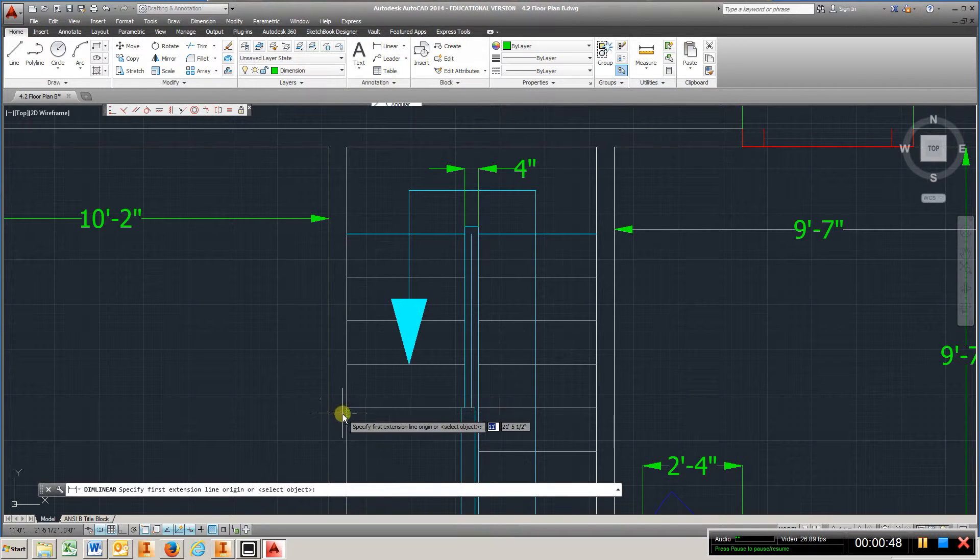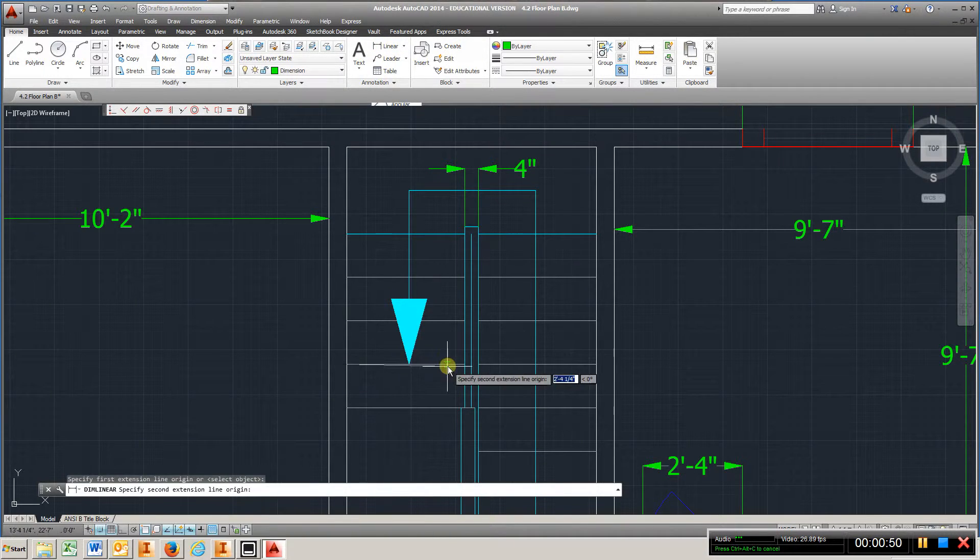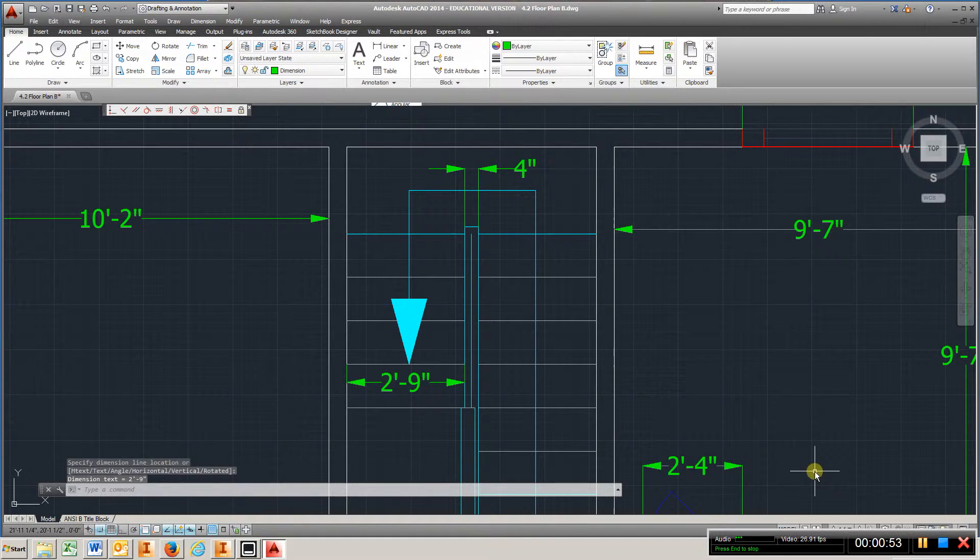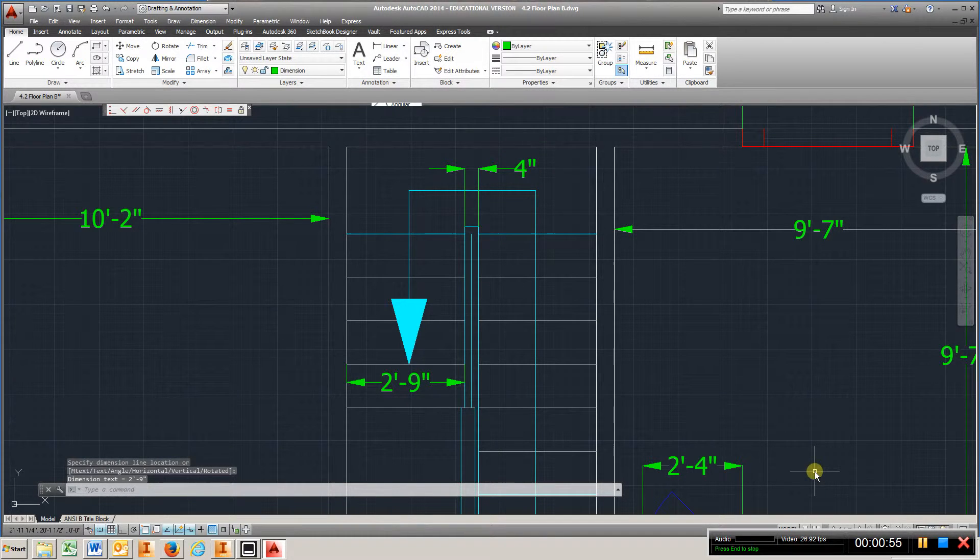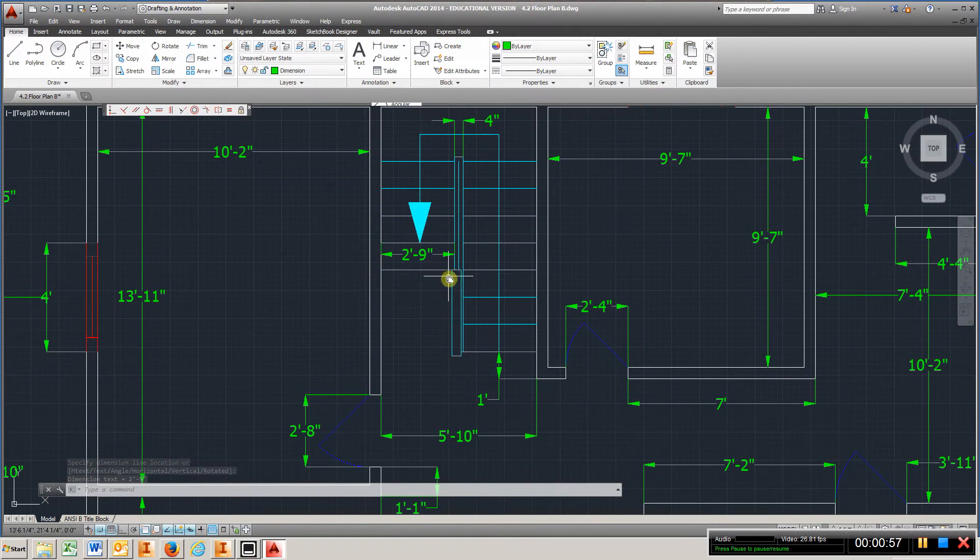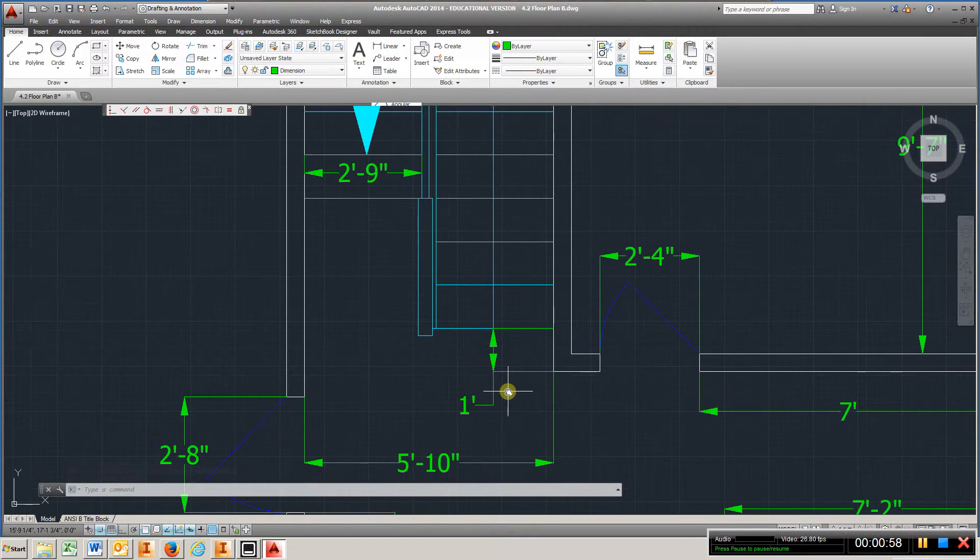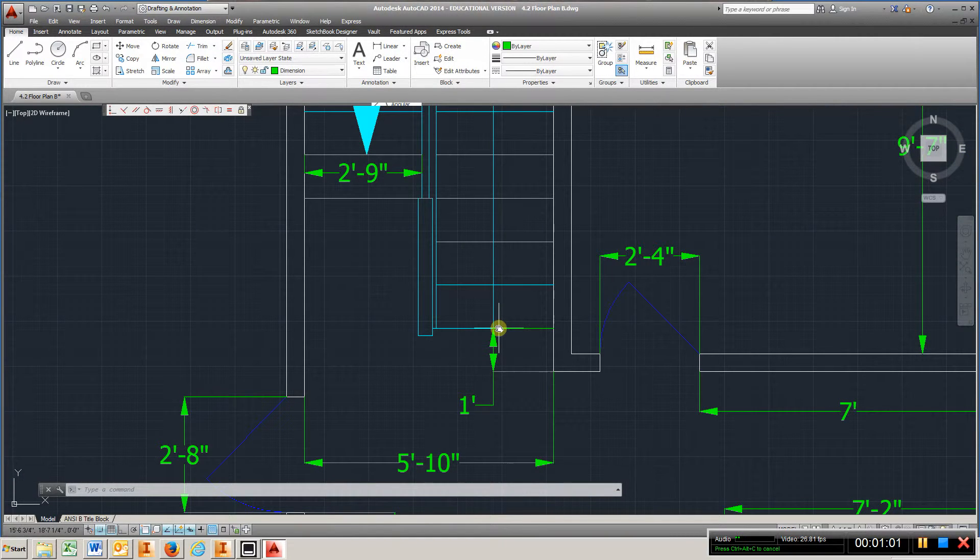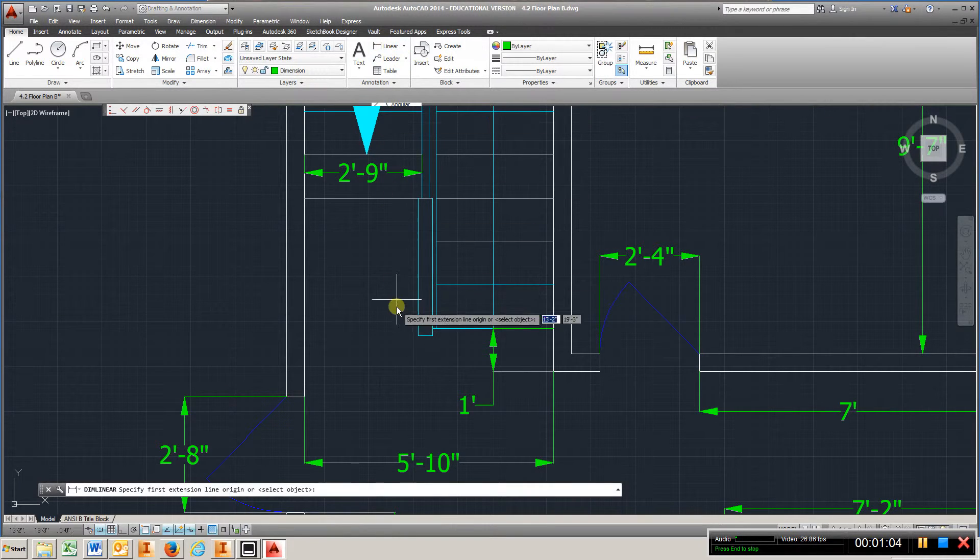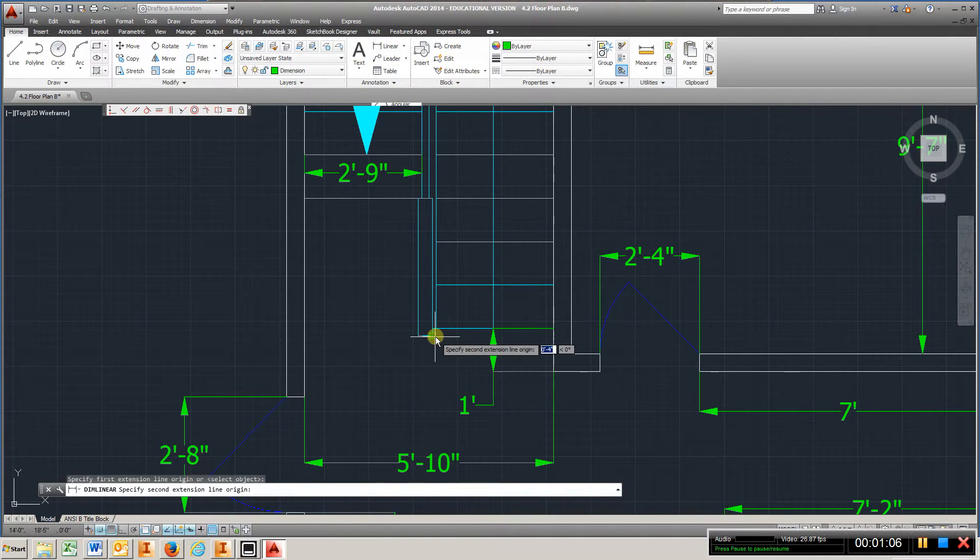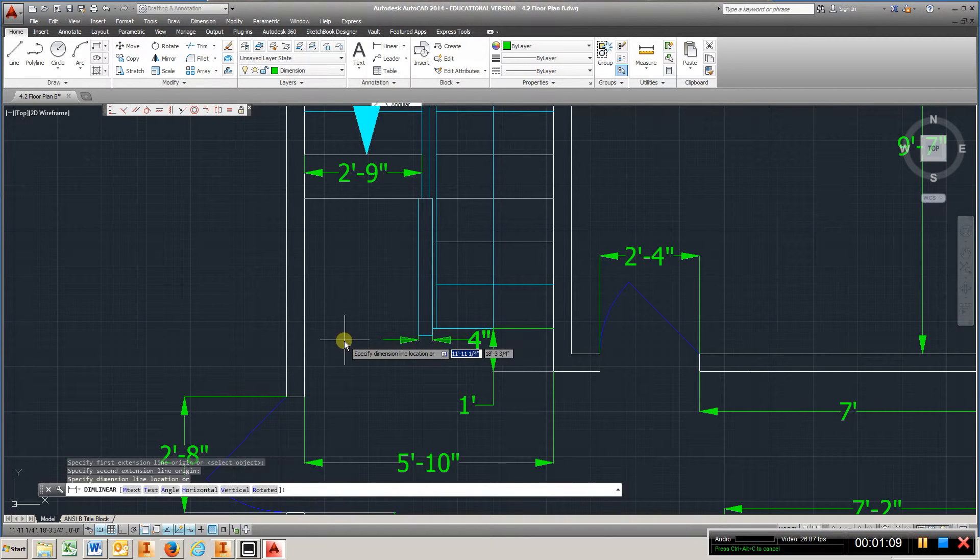Let's see what this is here. The stairs are two foot nine. You're going to start at one foot back here. Let's put a dimension on this one, four inches also.